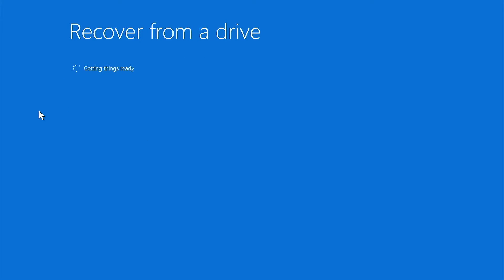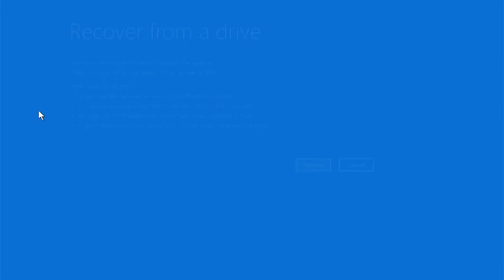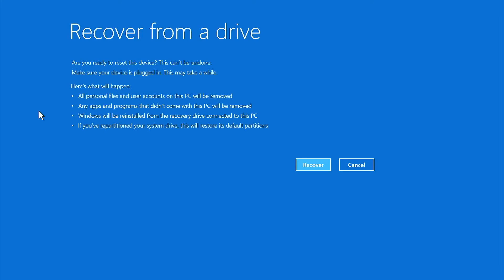Now, this step right here, getting things ready, won't really take that long. Before you recover, you're going to get a list of items here that will be the result of the recovery. Just go through it, and if you're good with it, go ahead and click on that recovery button. Let's get this thing going.